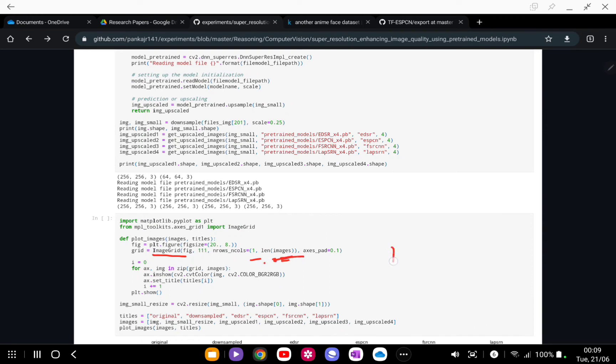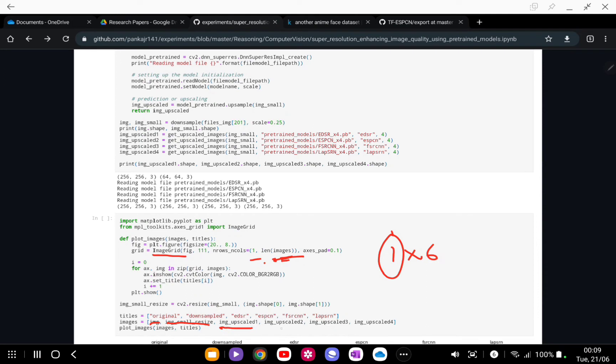In each matrix, the first column will contain the original image, the second will contain the downsized image, and then the images predicted by each and every model. Then we are going to plot each of the images. Now let's look at the results.